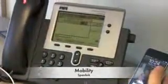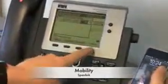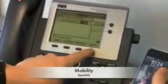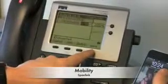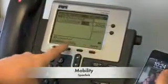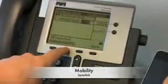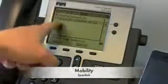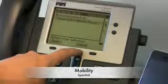Sending an existing call to your mobile phone is easy. First, tab over to the Mobility button. Once you select the Mobility button, you'll have the option to send the call to your mobile phone.